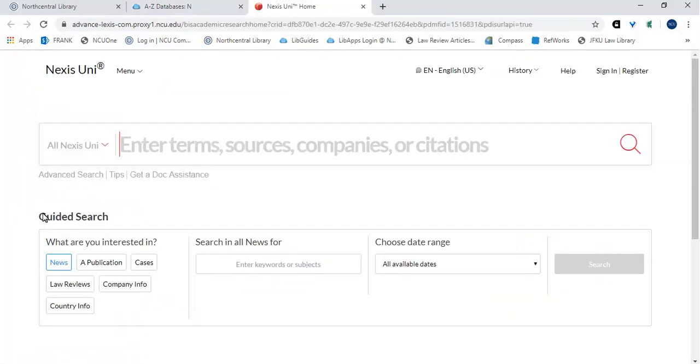For Shepardizing a case, it is important to understand the meanings behind the Shepard's indicator. Nexis Uni provides a quick guide on Shepard's indicators within its Help folder. To access this guide, click on Help located at the upper right corner of the screen.